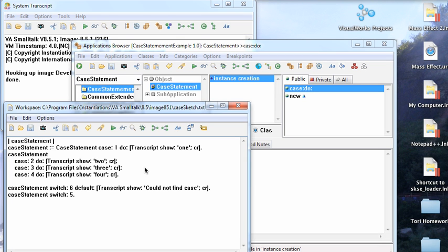Welcome to another edition of Smalltalk for you. This morning I'm going to go through something that's going to seem a little strange, the idea of a case statement in Smalltalk.